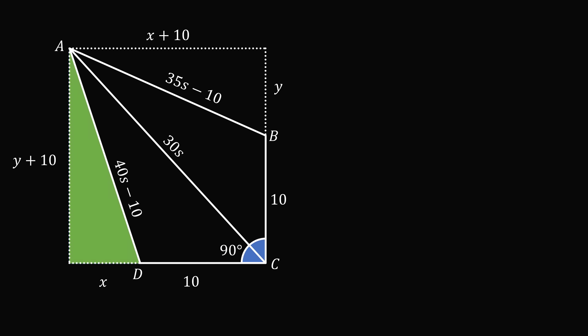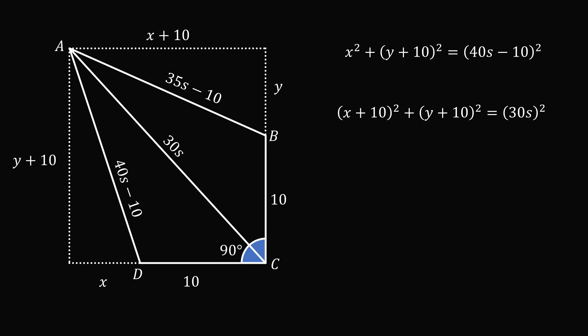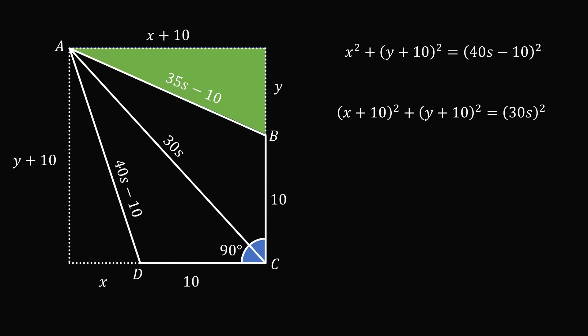Starting with the right triangle at the lower left: X squared plus the square of (Y plus 10) equals the square of (40S minus 10). For the right triangle spanning the diagonal: the square of (X plus 10) plus the square of (Y plus 10) equals the square of 30S. For the right triangle in the upper right: the square of (X plus 10) plus Y squared equals the square of (35S minus 10). We've reduced the problem to solving a system of three equations in three variables.